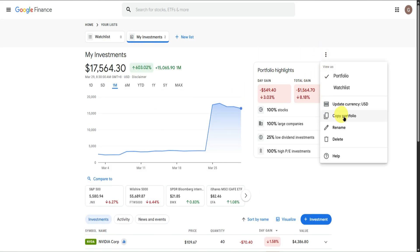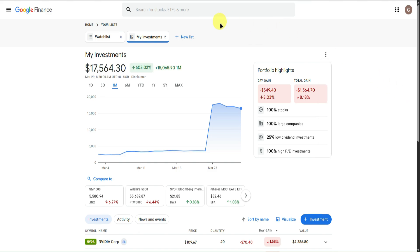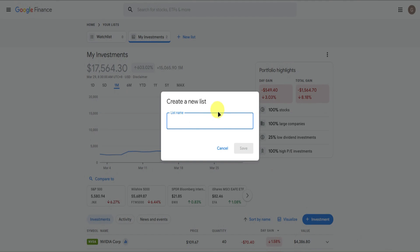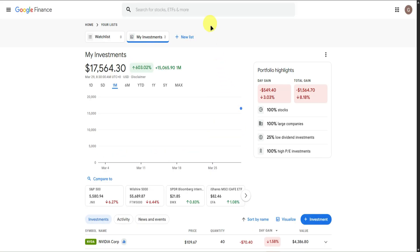You can also copy the portfolio, rename your portfolio, or simply delete it. At the top, you can create a new list. Click New List, add a name — for example, 'Crypto' — and click Save.